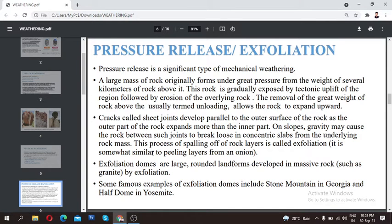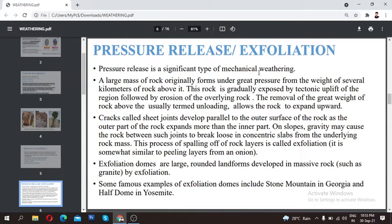Back to physical weathering — we are going to discuss the first type of physical weathering, which is pressure release or exfoliation. As we have already discussed, each rock has a particular pressure. A sudden or gradual release in this pressure changes the physical appearance of the rock. This is known as exfoliation. Pressure release is a significant type of mechanical weathering.